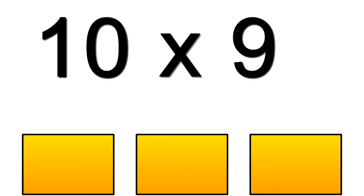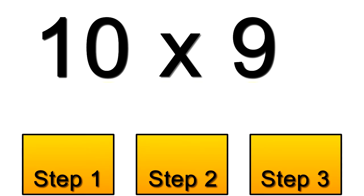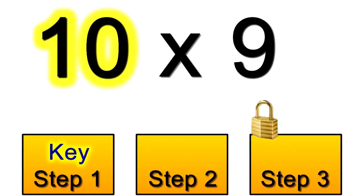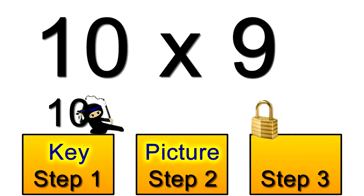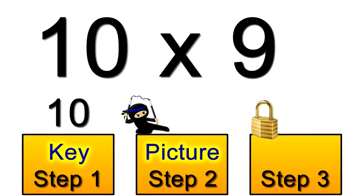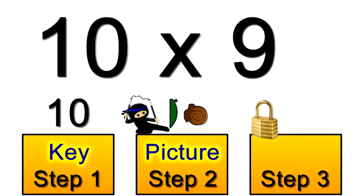Let's start with 10 times 9. You'll learn it's much quicker to multiply by 10 than by 9. So we choose 10 as the key. Now the picture for 10 is a snail. Can you see how that snail looks like a 10?